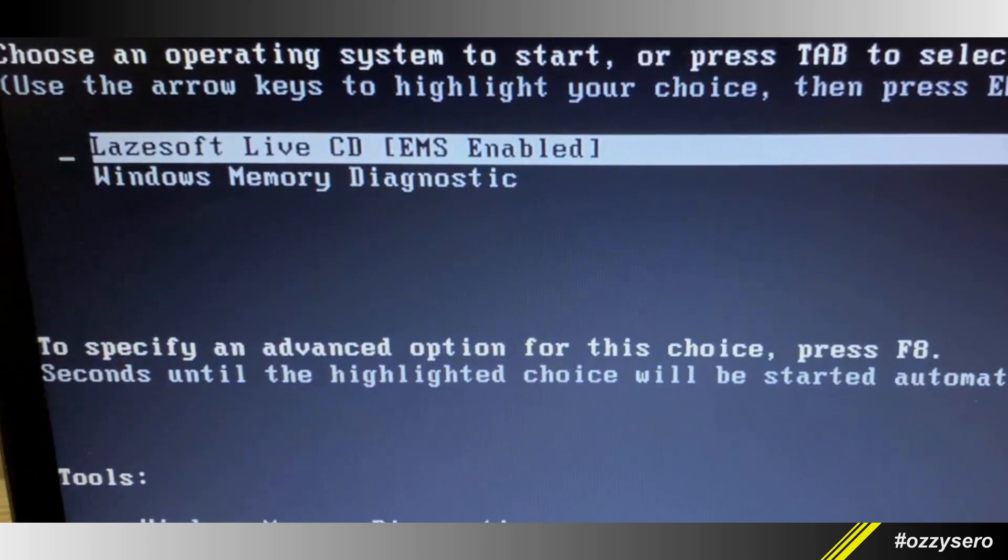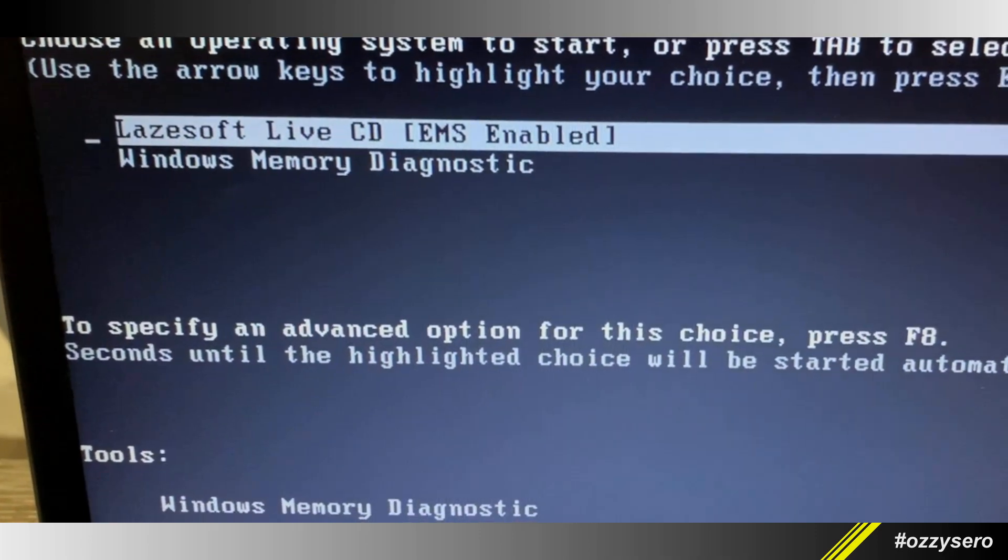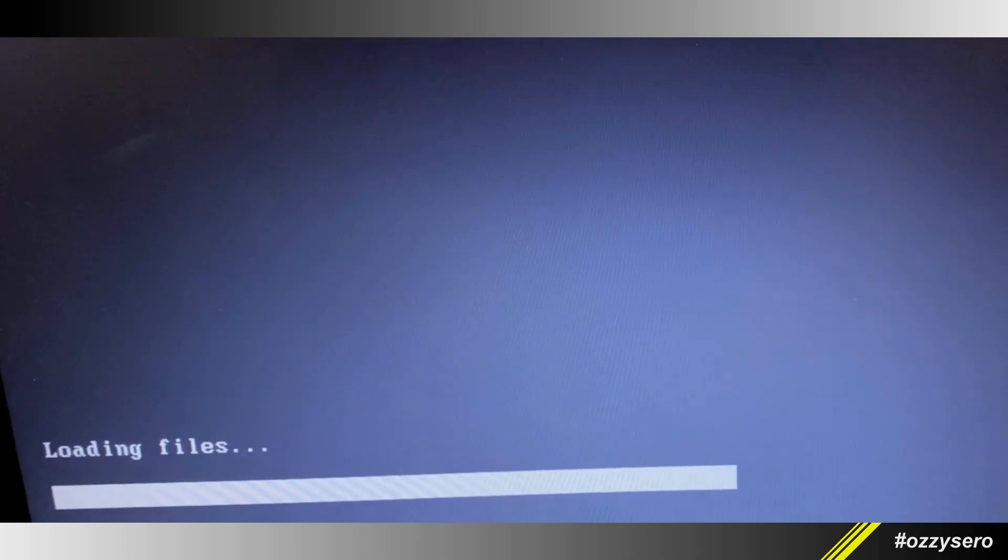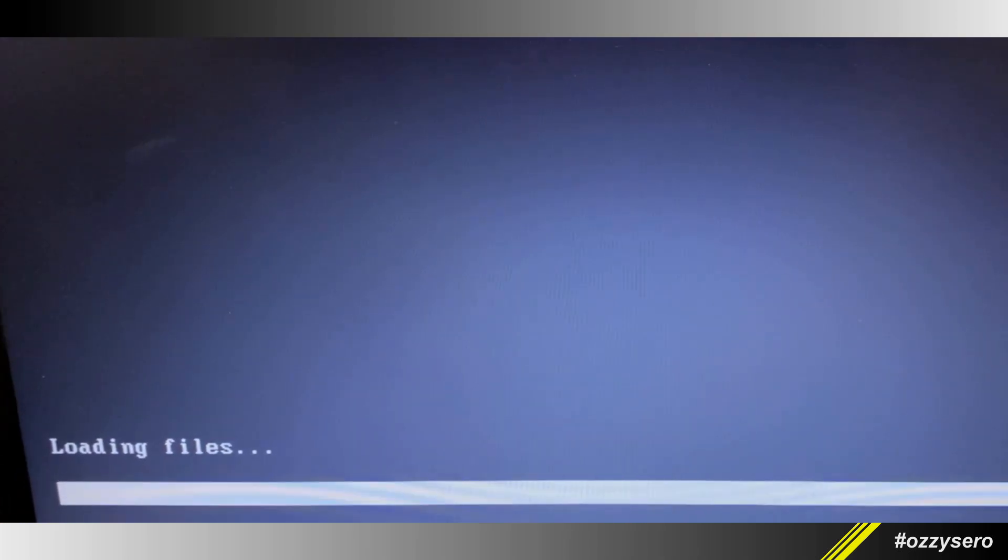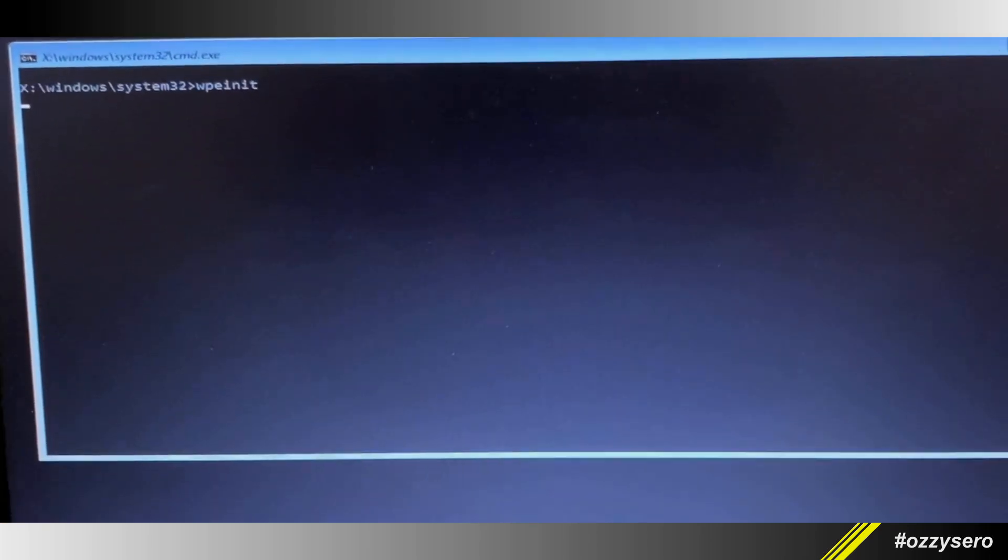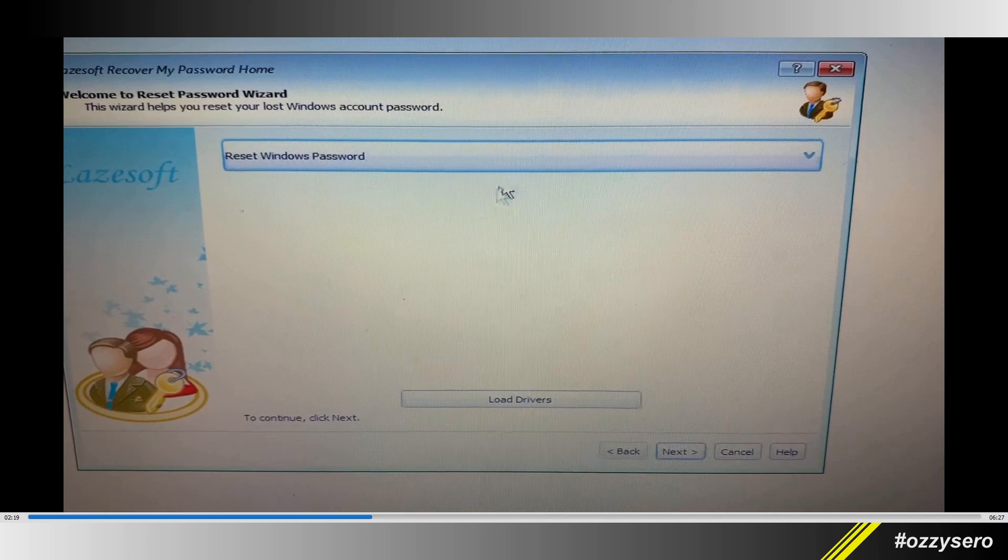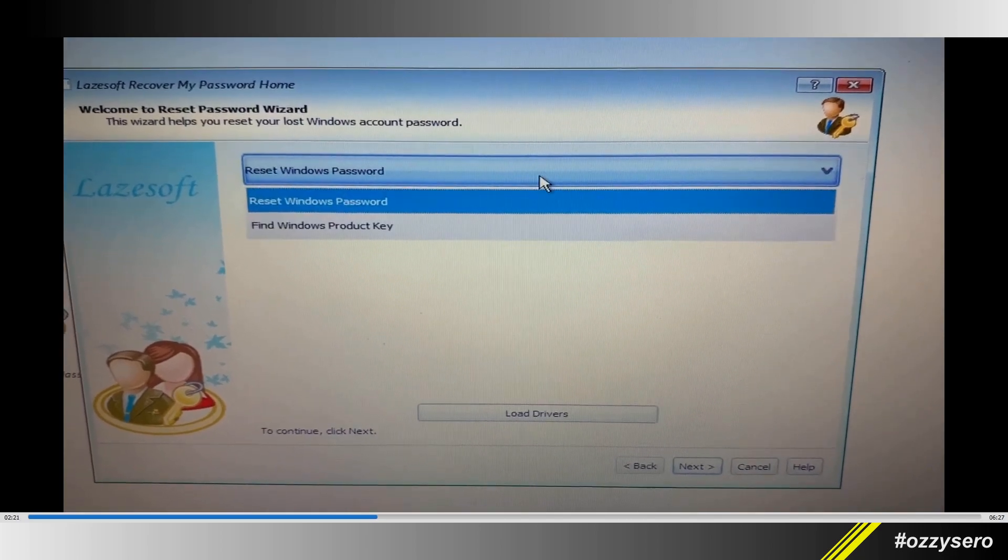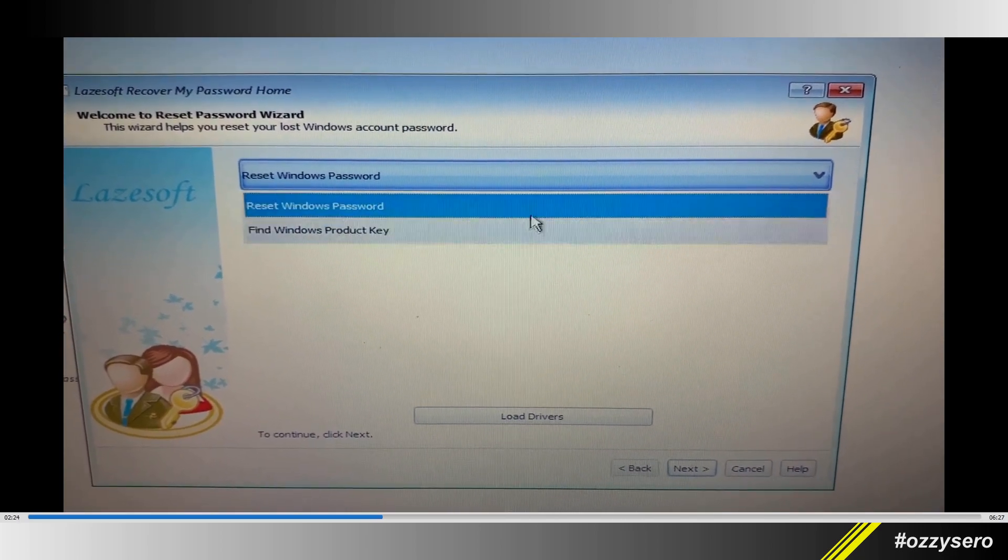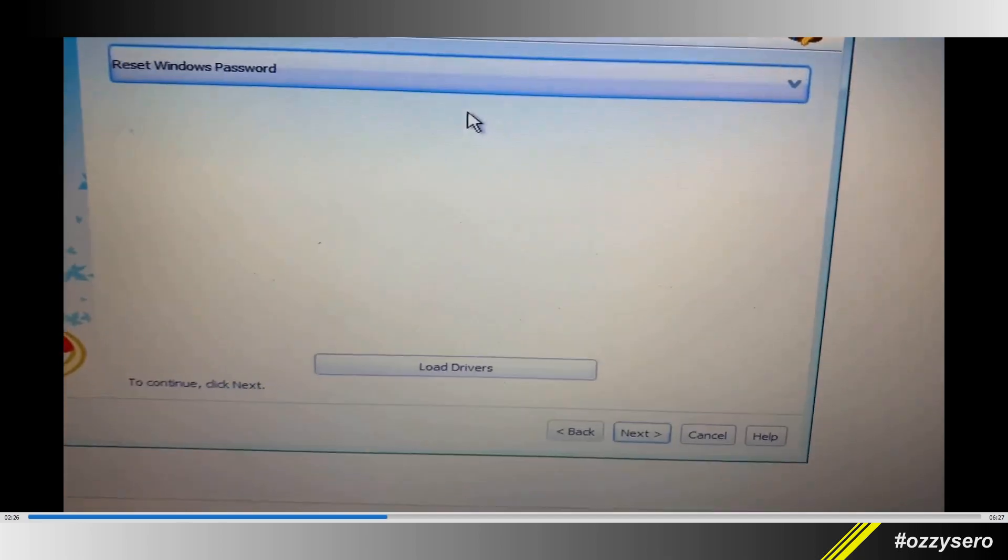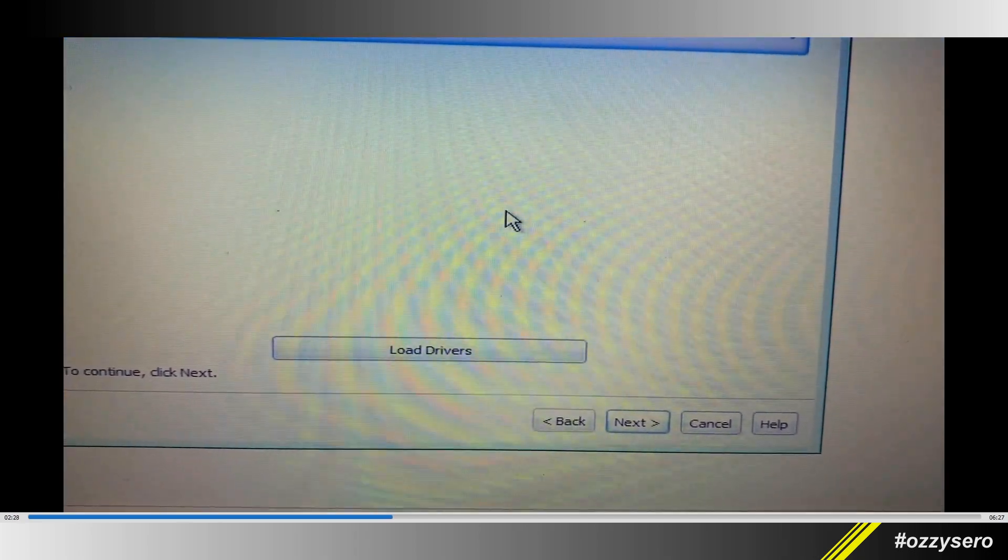Select or highlight the Lazesoft live CD and press enter. Once the Lazesoft 'Recover My Password' screen comes up, select 'Reset Windows Password' in the drop-down menu and click next.